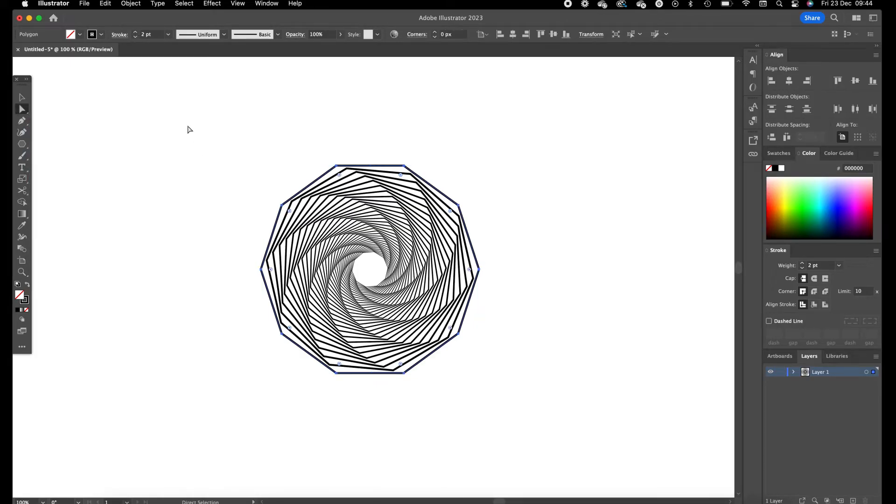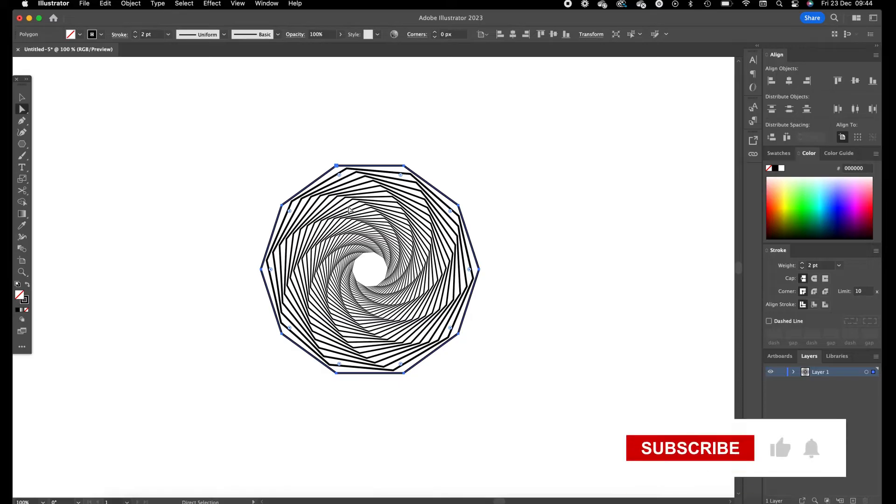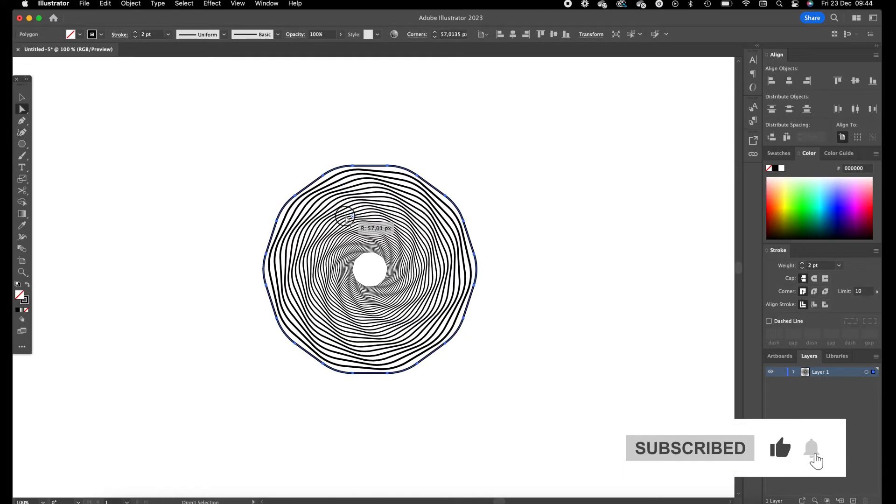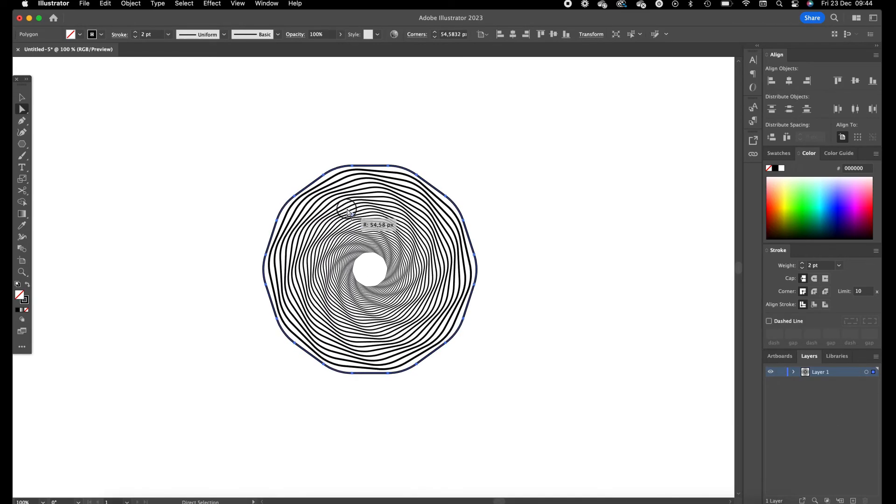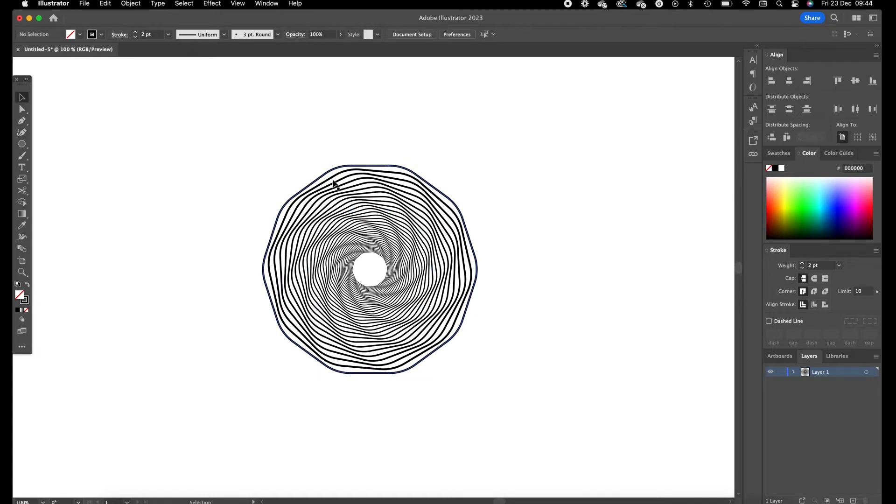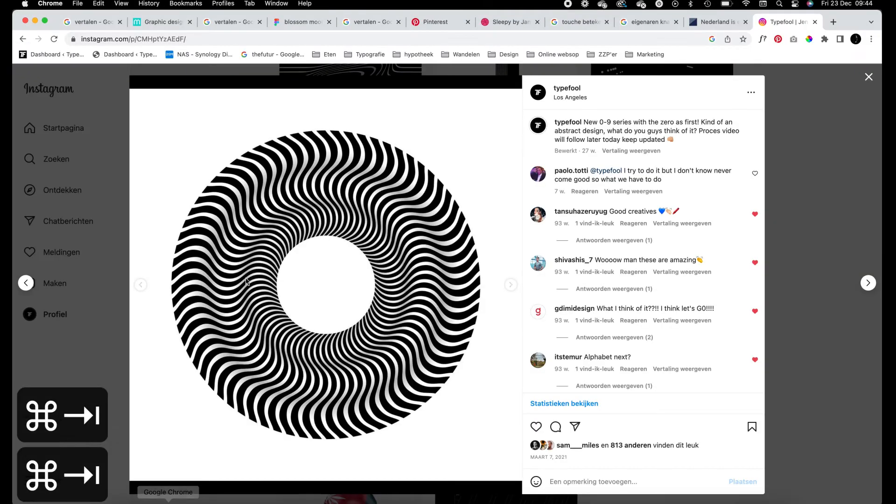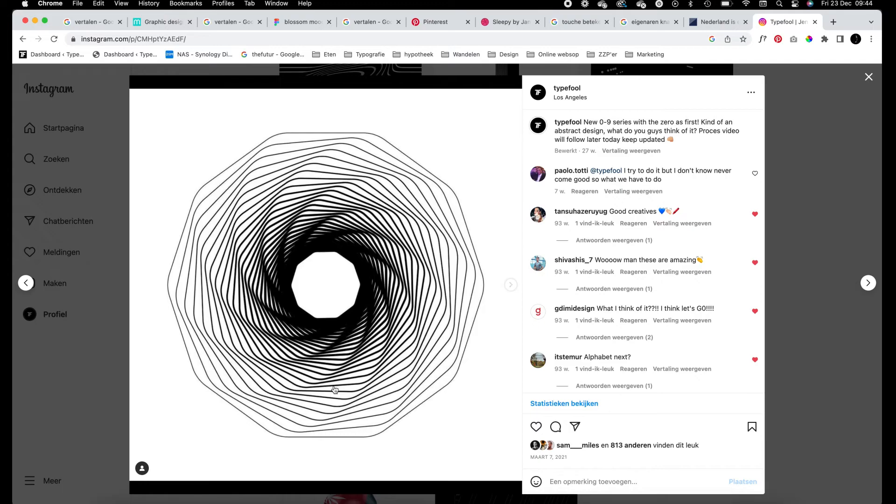So we can adjust the line stroke thickness over here. We can select the object with the white direct selection tool, we can still adjust the object. So we are going to drag these corners in a little bit so you can see these waves flowing over into each other. So this is how we create the first optical illusion.